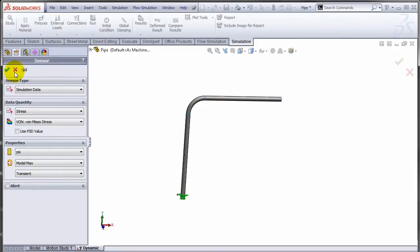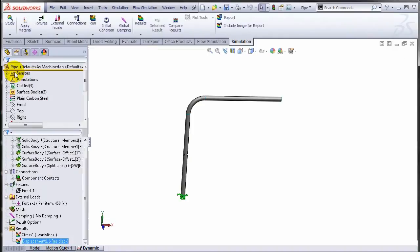Basically anything that can be time dependent, you can associate a transient sensor with that. What that sensor does is as the analysis is run, it will capture the data not at one point in time but throughout when the study is running.